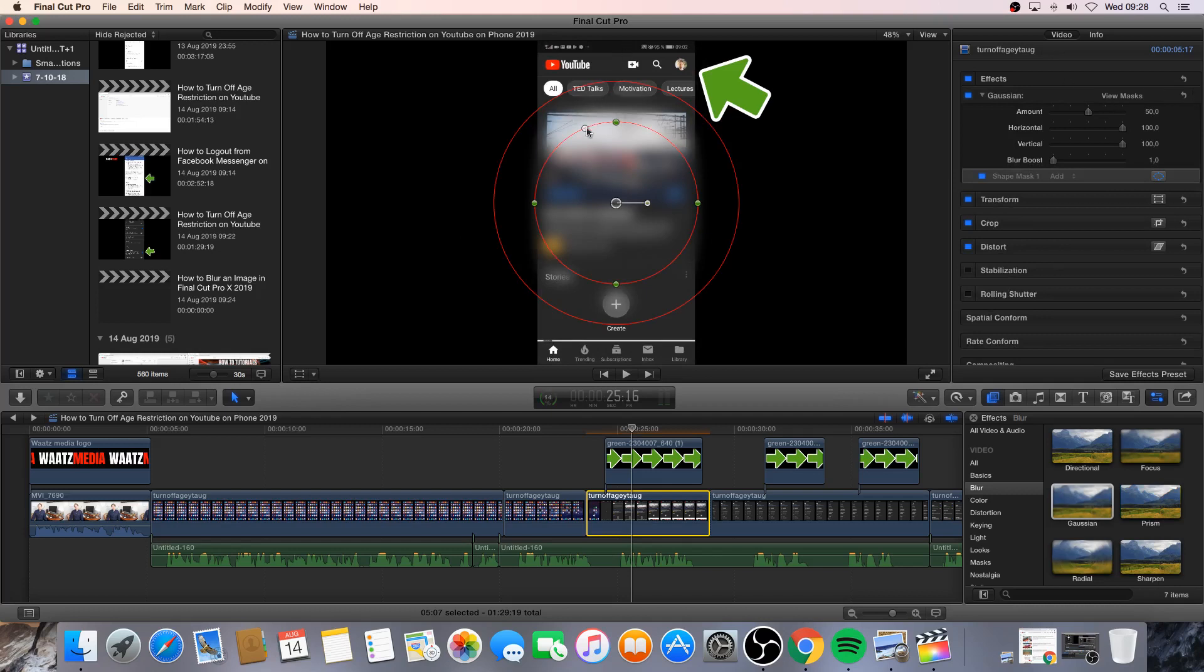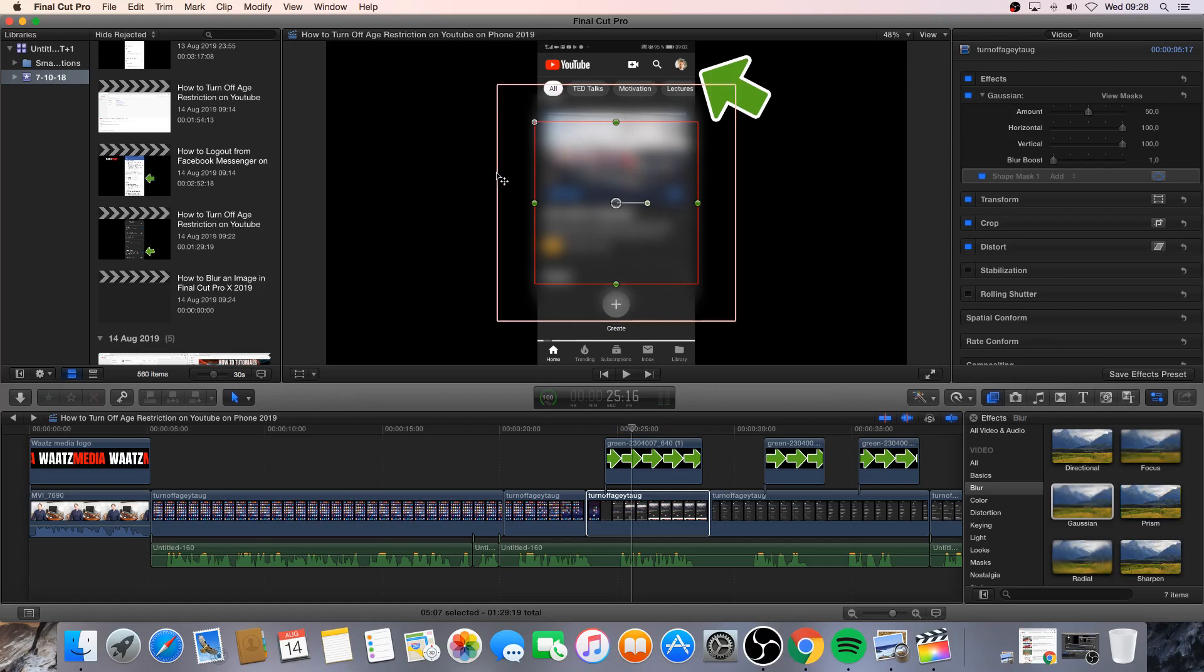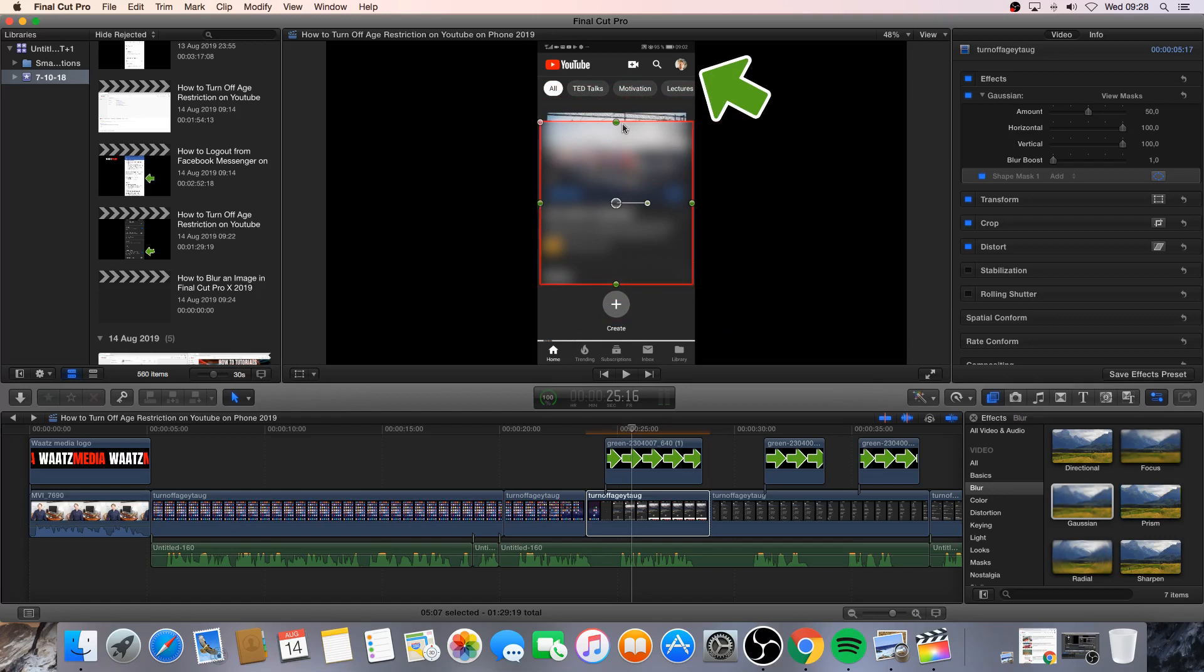And now we're gonna click on this small ring and drag it to the right. Because we want to have it square. And I'm gonna drag this box so we have only one box. Like that. And I'm gonna change the size so it fits.